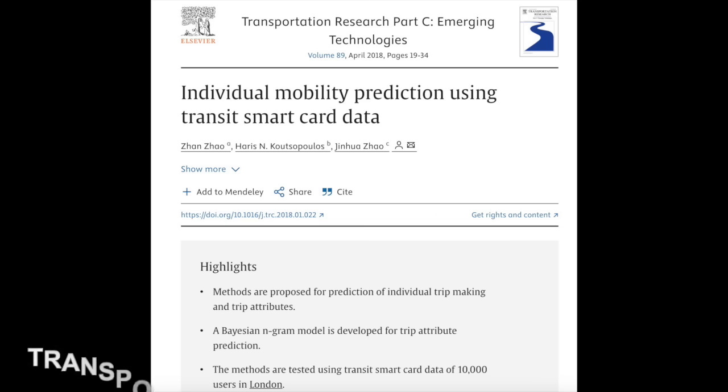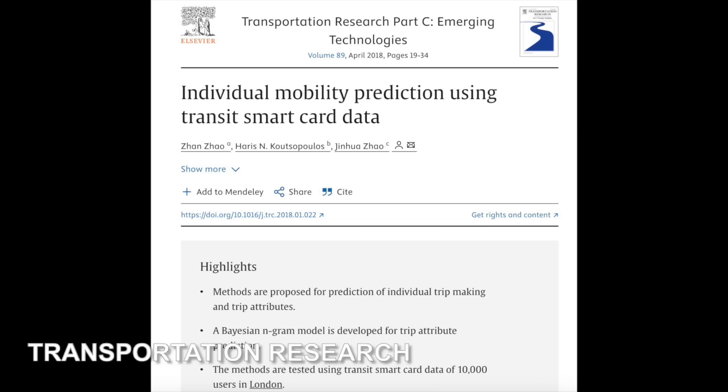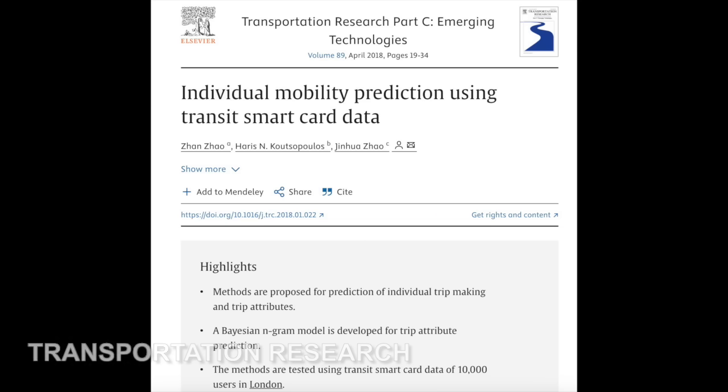Then it took TFL another three years to embed this technology throughout their business processes. For example, if you're doing service planning, service control, measuring service reliability, informing customer information, or making demand predictions — you can use these origin-destination matrices to support all of it. So it changes the business process and policy related to that, but it's based upon a technical innovation that MIT researchers contributed to.